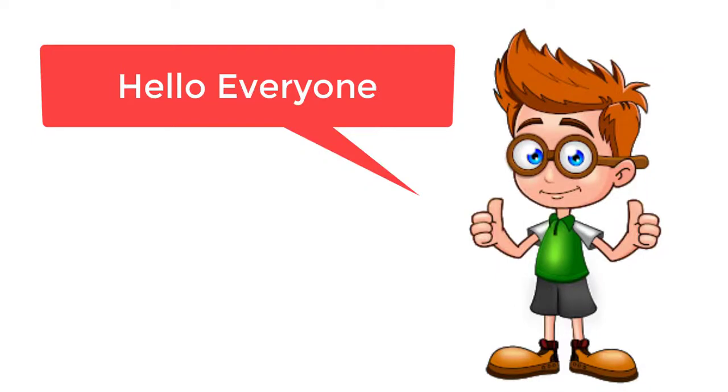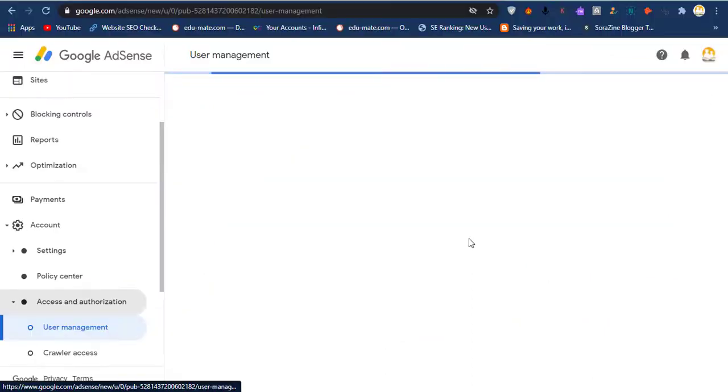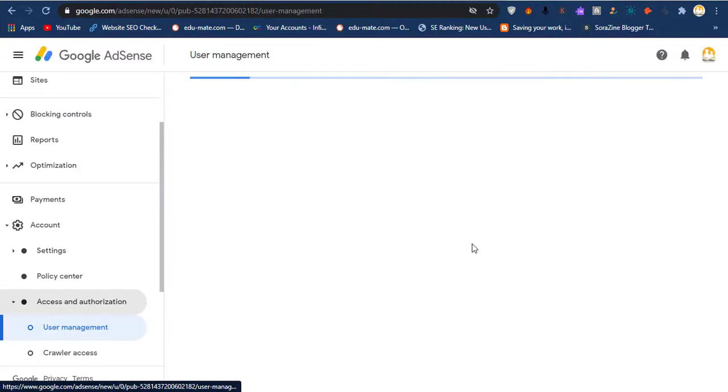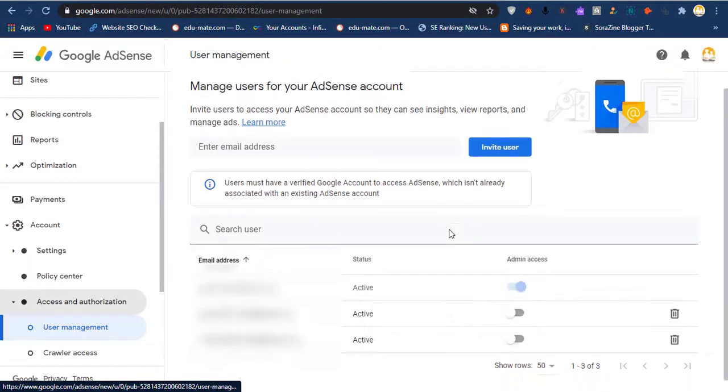Hello everyone, it's me Sunil Sarmaya and you're watching Techies Room. Today I'm showing how you can transfer your AdSense account from one email to another email. As you know, AdSense accounts have a user management setting where you can invite other users and make them admin.